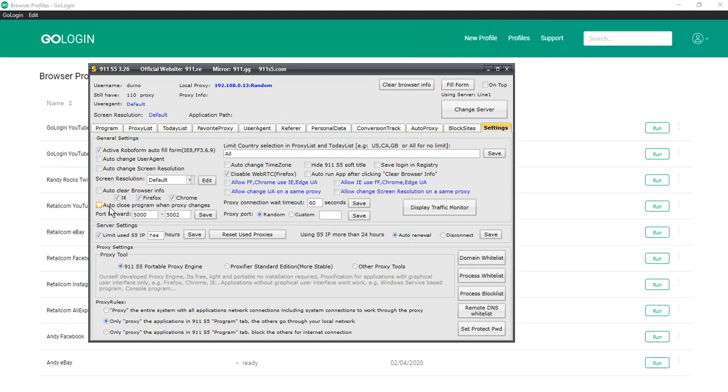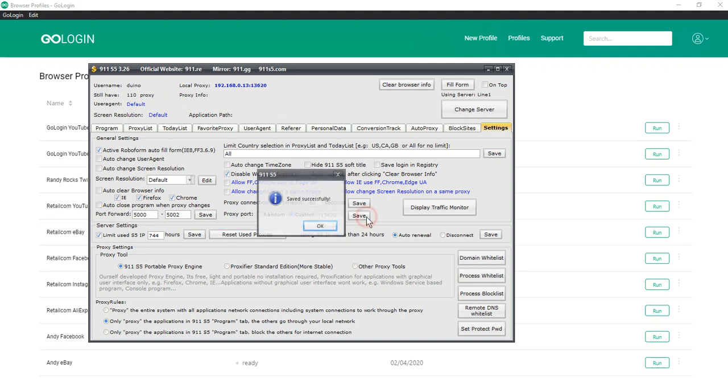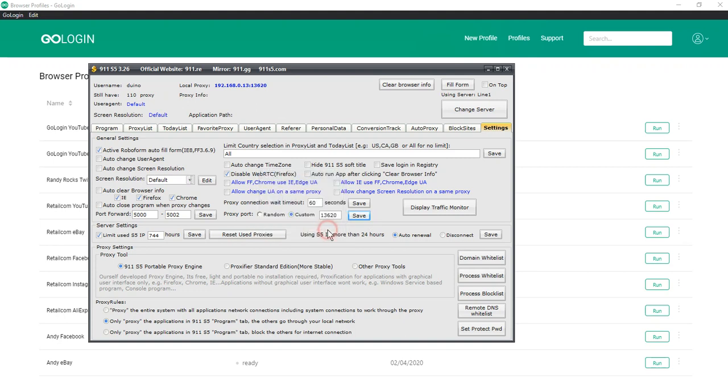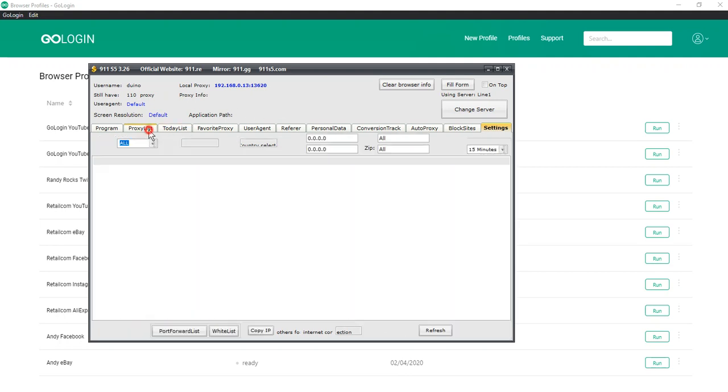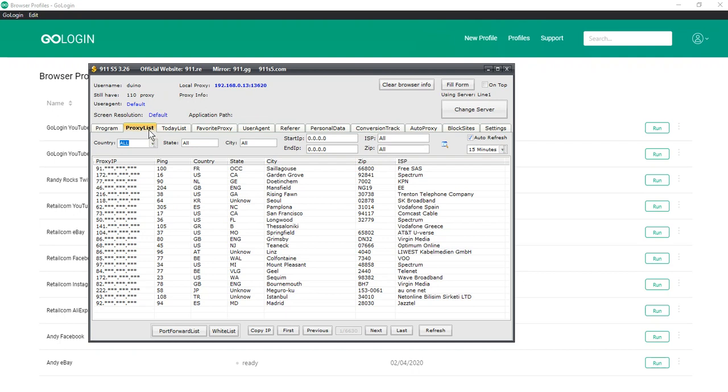Enter a custom proxy port. Don't forget to click save. In the proxy tool choose the other proxy tools. Then go to the proxy list tab and double click on the proxy you would like to use. For example, let's go to Great Britain.